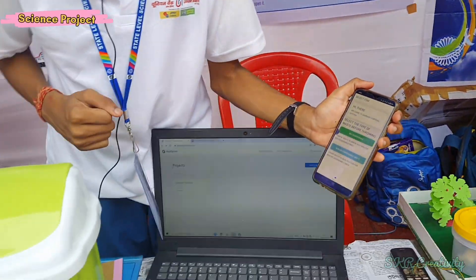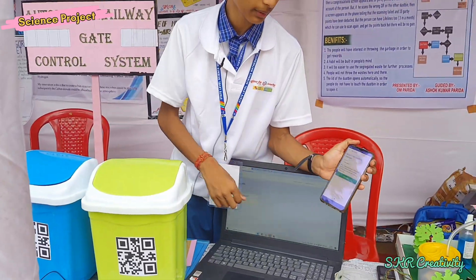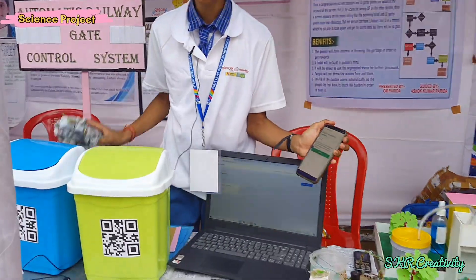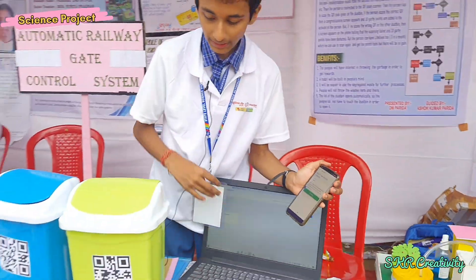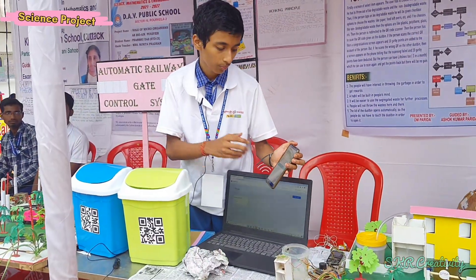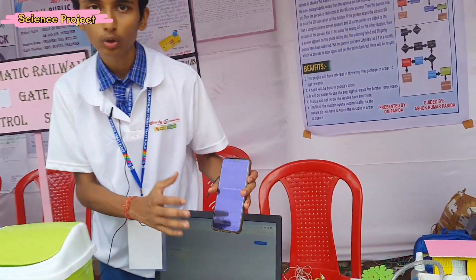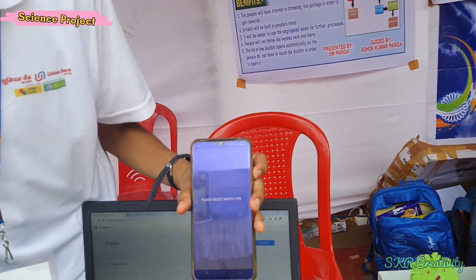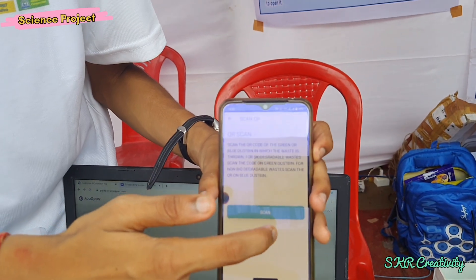Let us assume that I am throwing paper into it. So I will select biodegradable waste, and here we have paper. I will take some paper — this is biodegradable, as we all know. I will click on continue, and it will tell me to scan a QR code which has been placed on the dustbin. I will click continue and then scan.